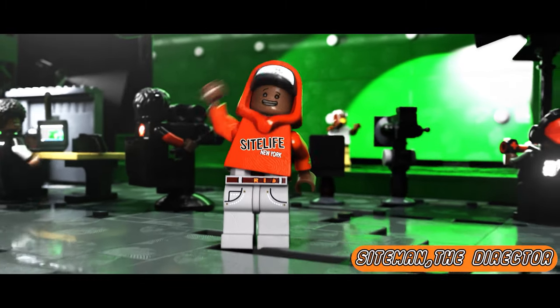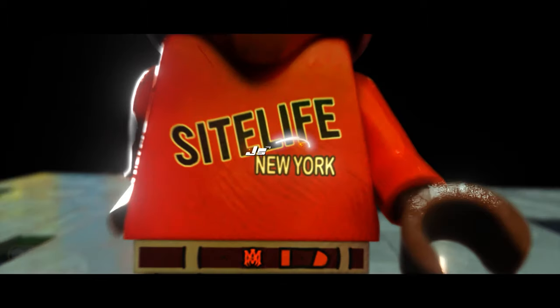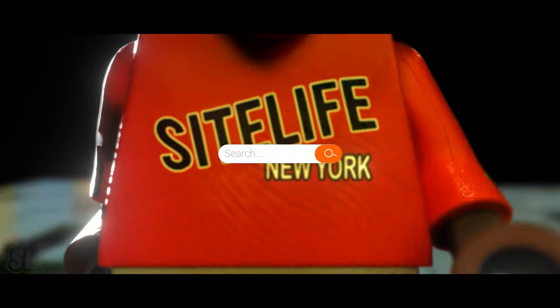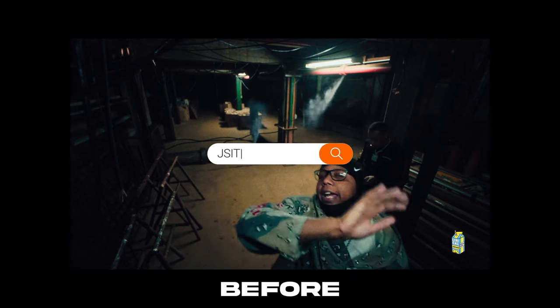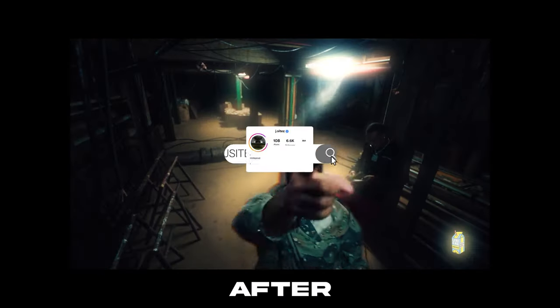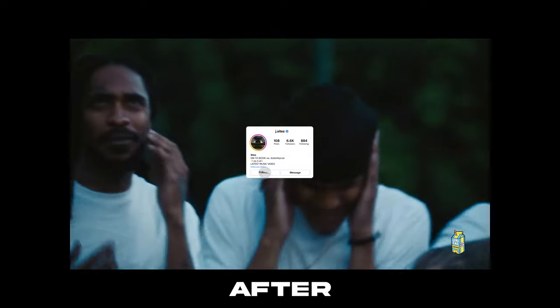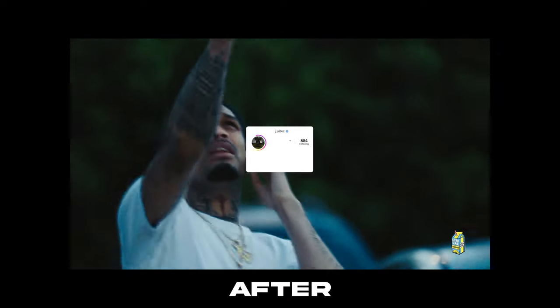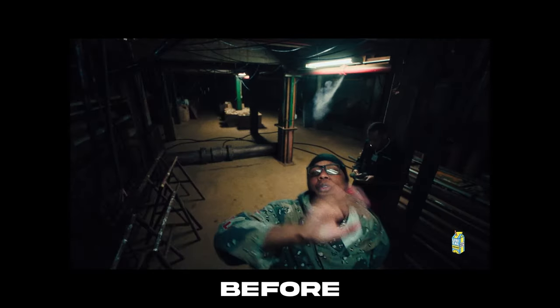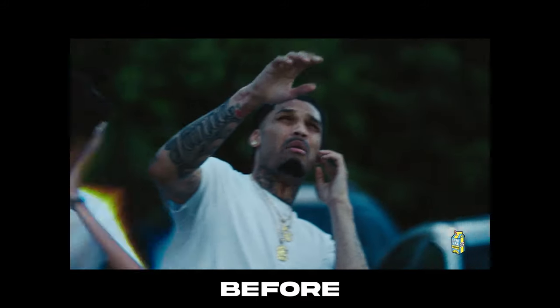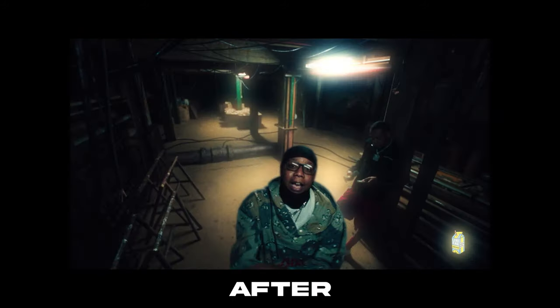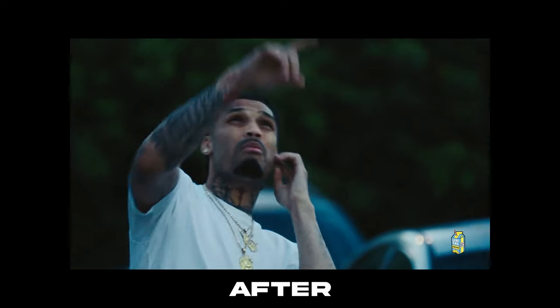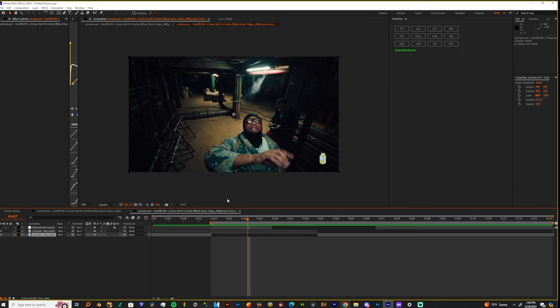What's up everybody, it's your boy Jay Sights and I'm back with another tutorial. Today I'm about to teach y'all how to do this cool looking distort chroma effect. You probably seen this in other places before but you haven't seen it like this before. I'm about to show y'all how we can really get the most of our Sapphire effects in After Effects.